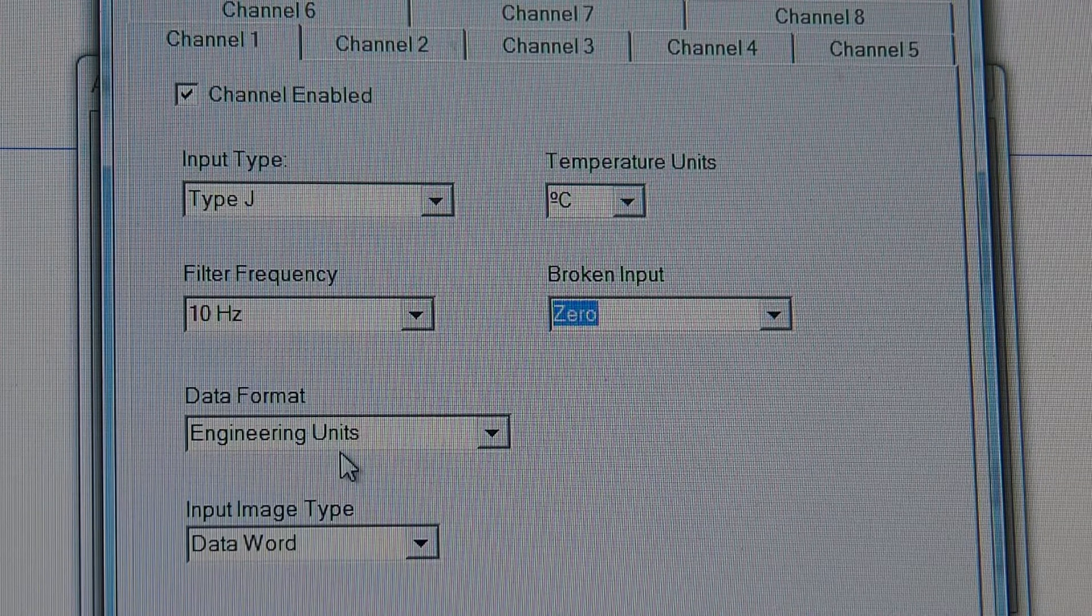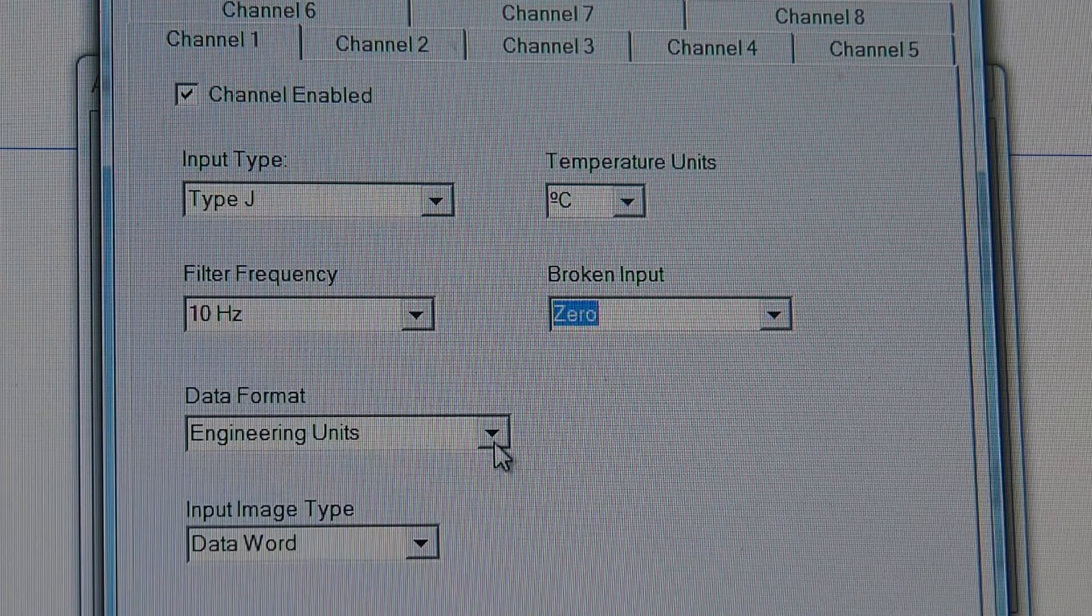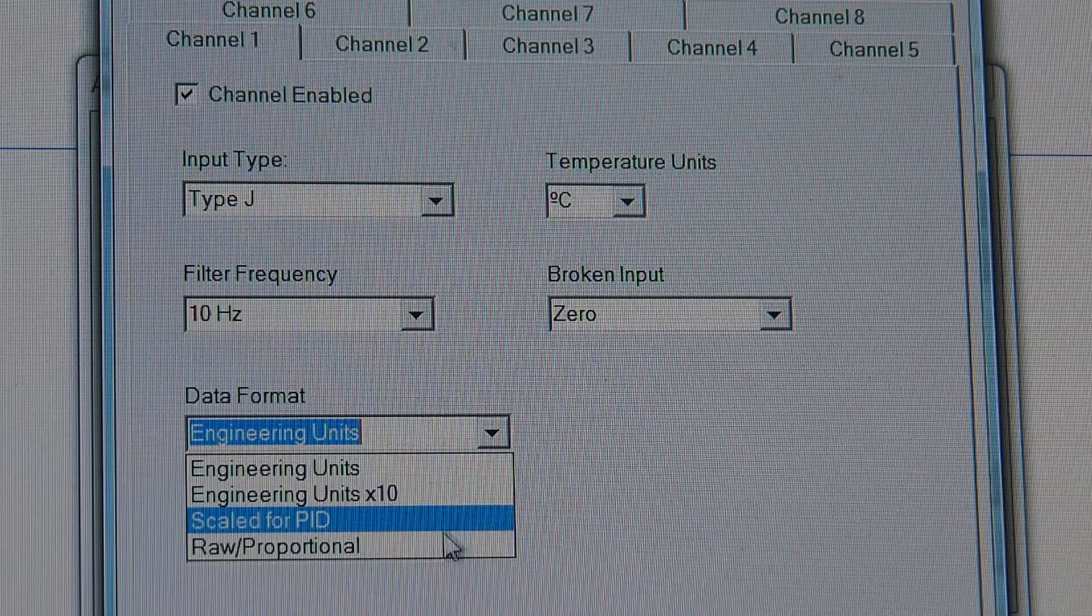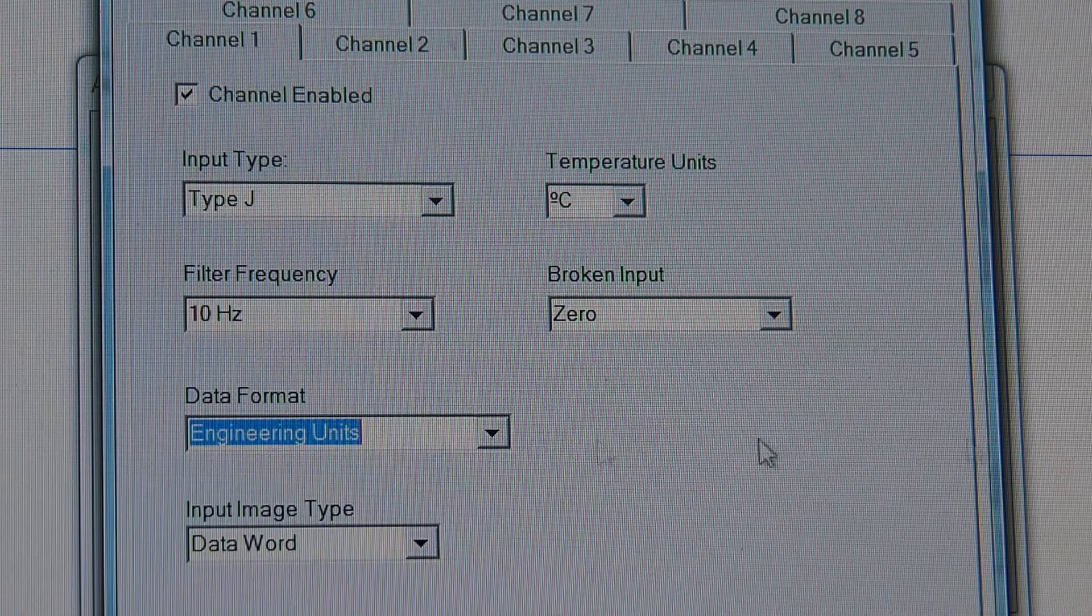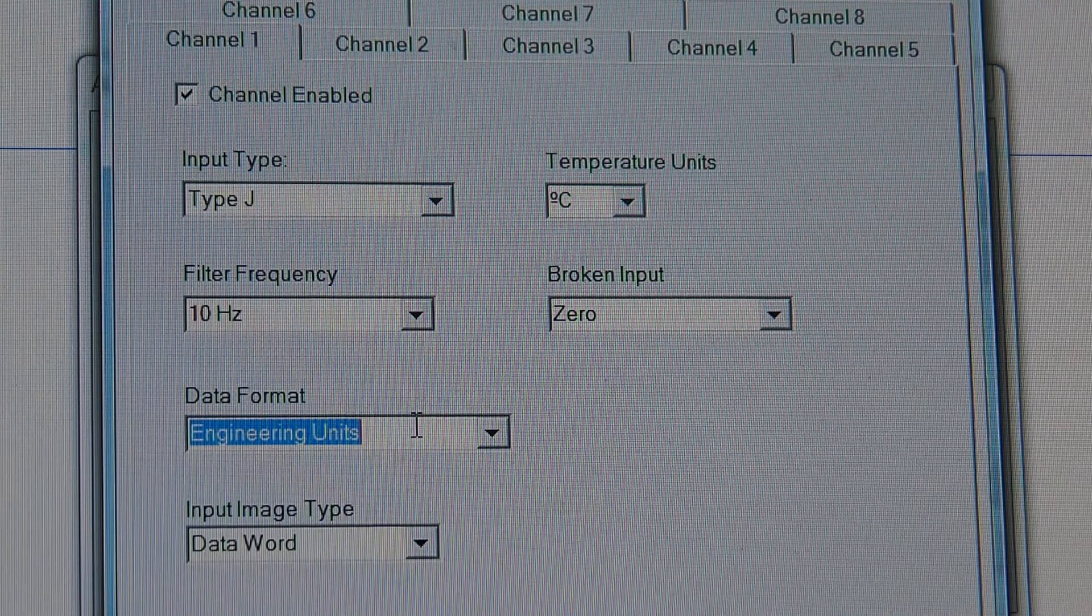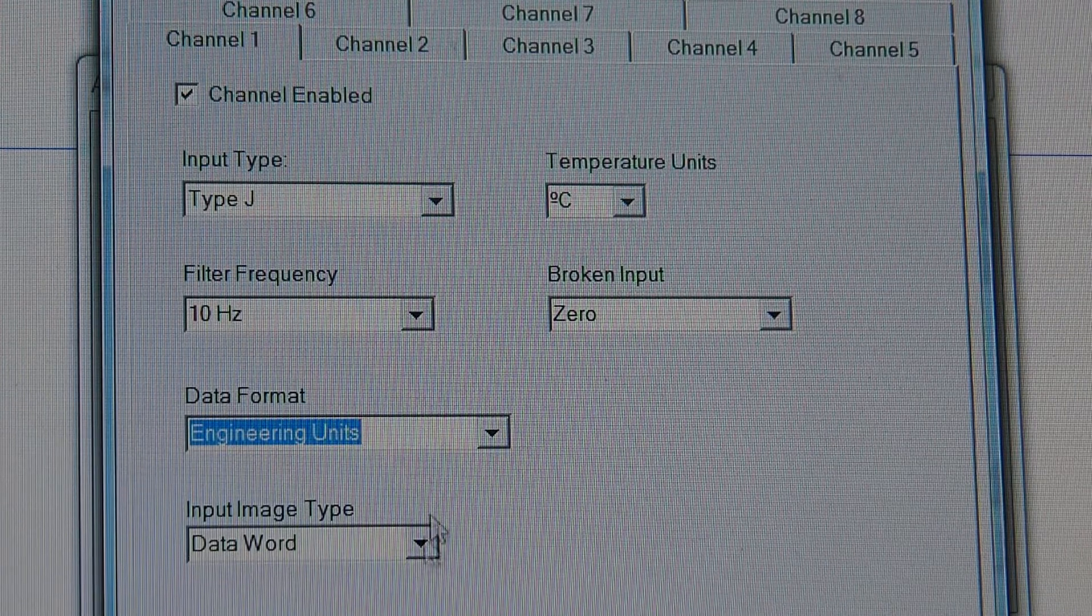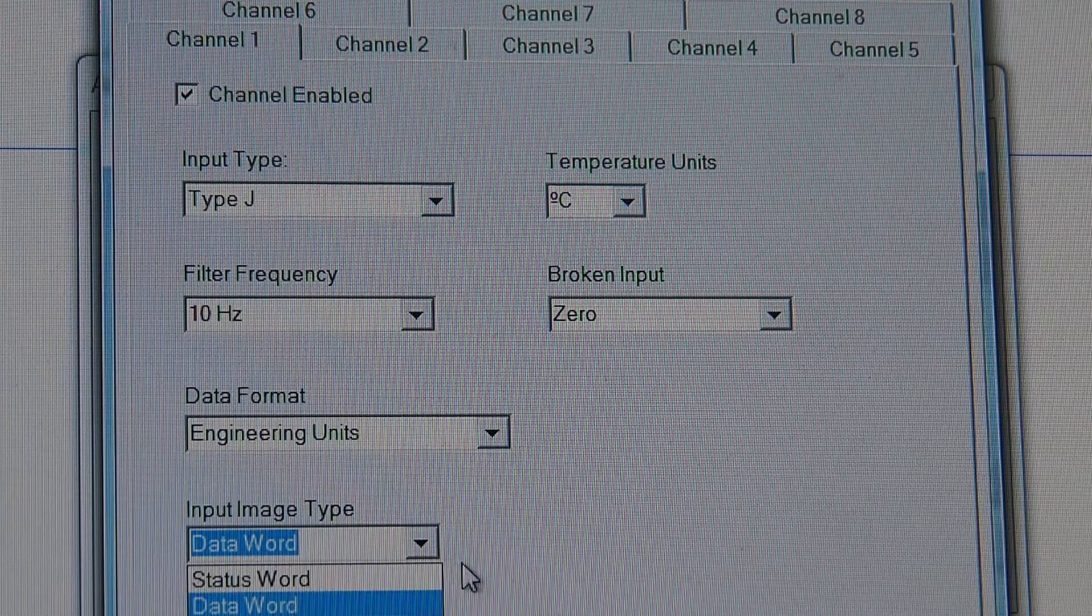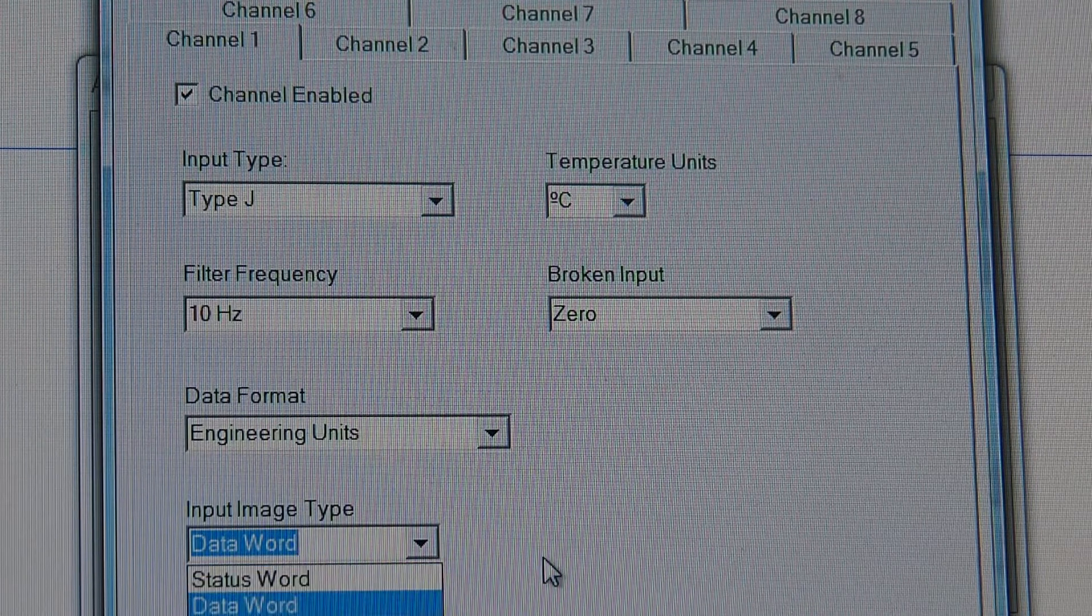Okay, data format, engineering units, you have a choice of units times 10, scaled for PID, or raw proportional. Engineering units gives us the 228. Now, the other thing is the input image type. And it's either status word or data word.